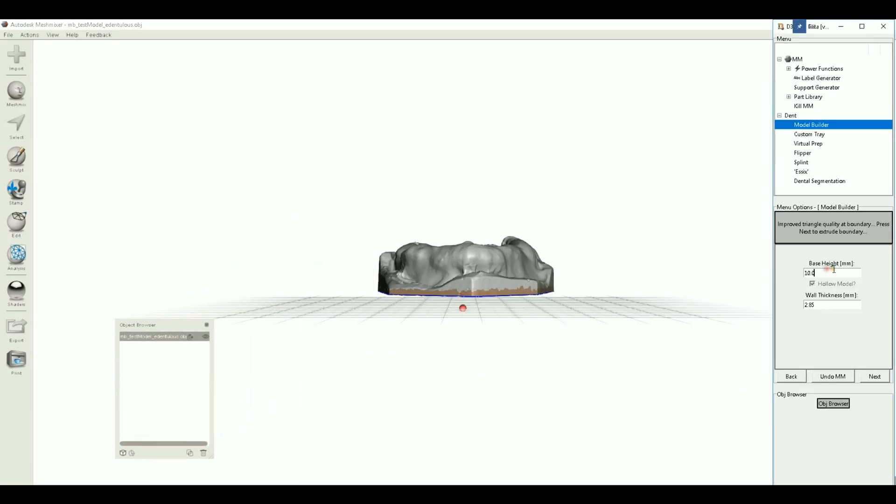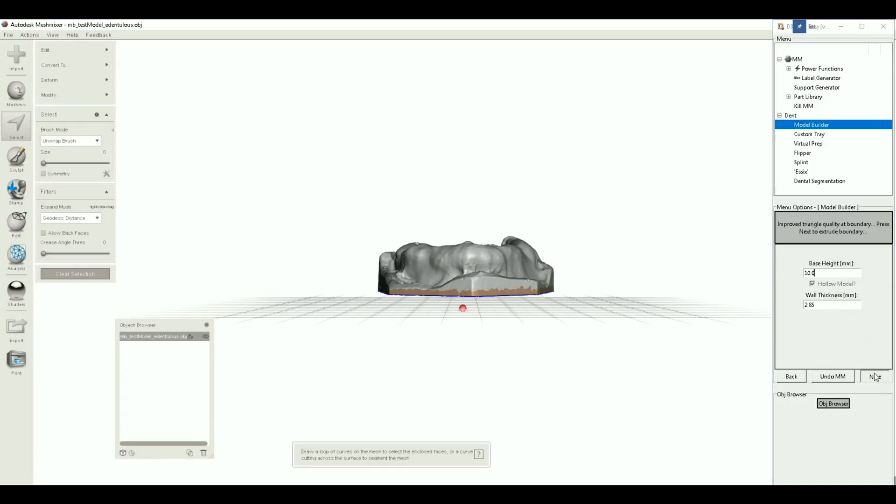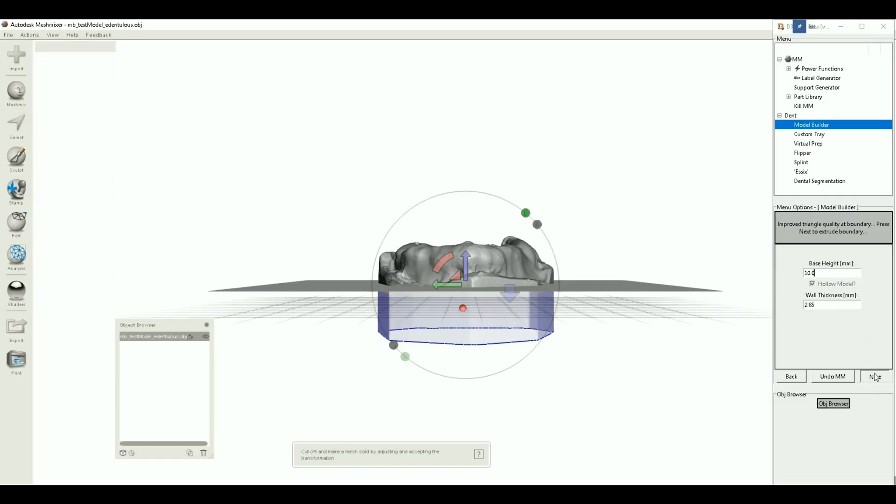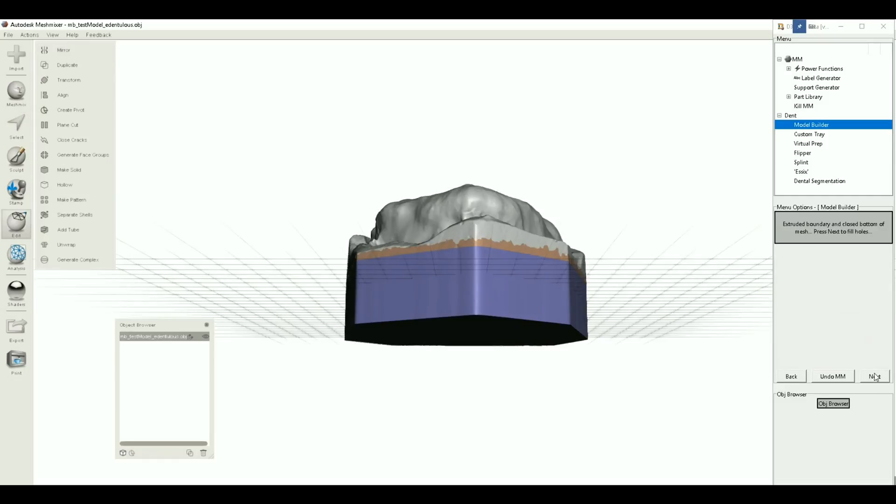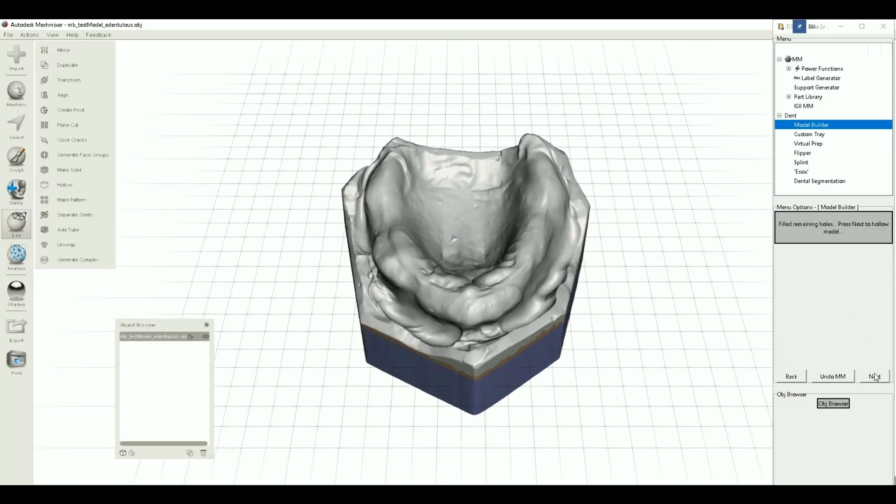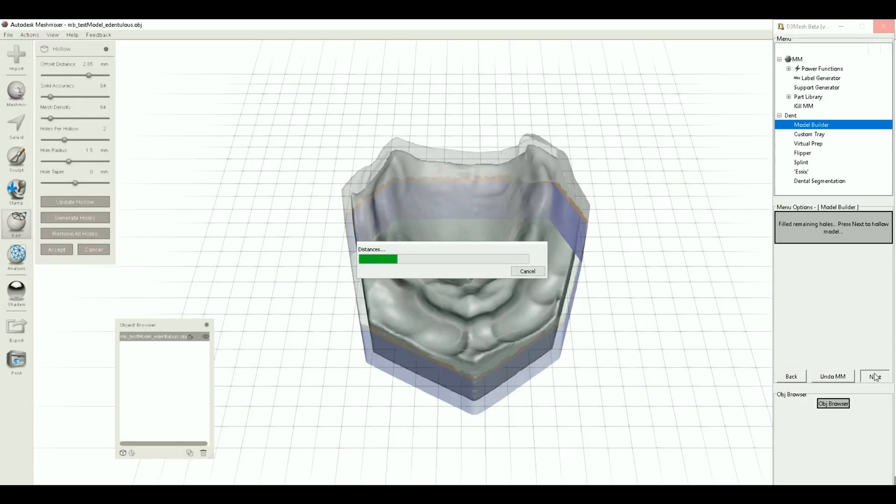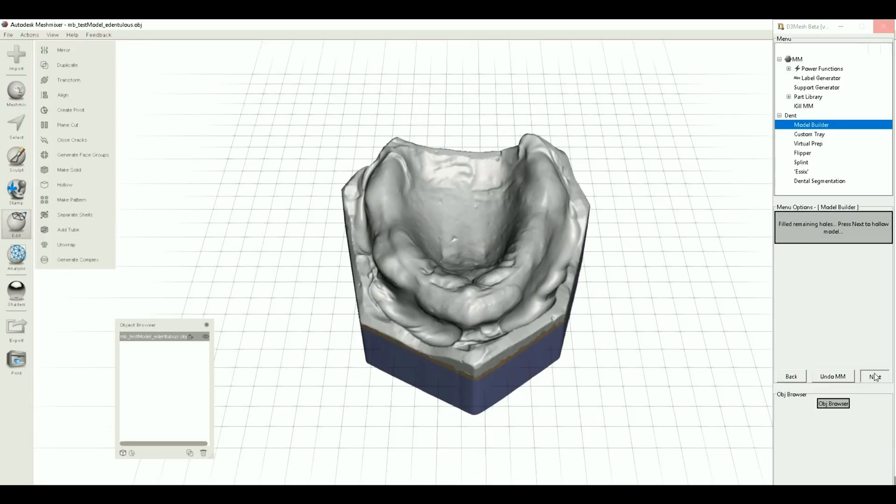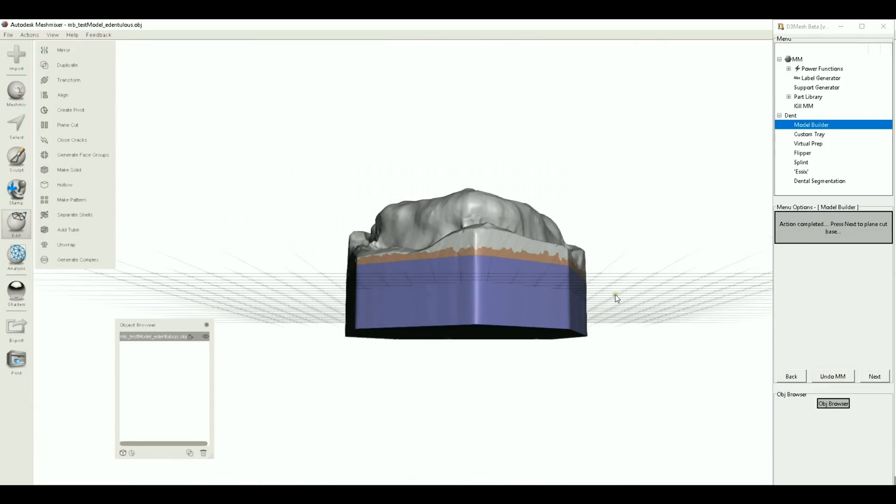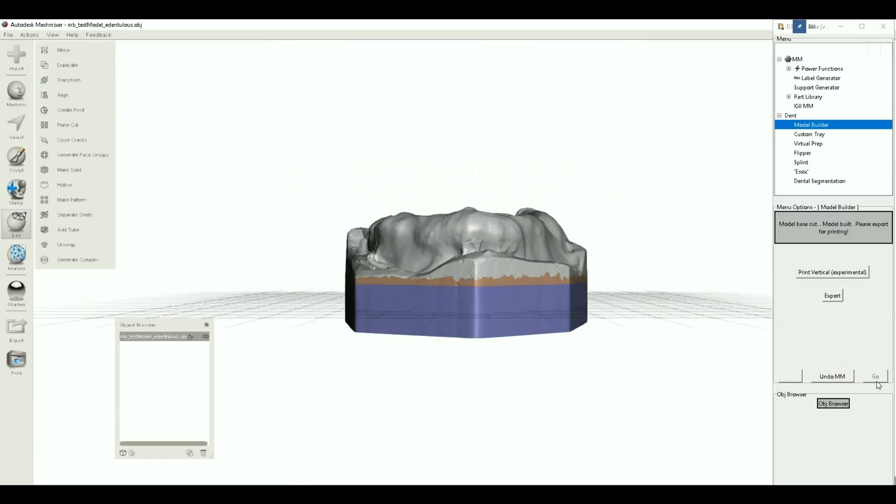Okay, so we'll just do a standard base height and standard wall thickness 2.8, just go... no holes, but we'll click next. Now it's gonna hollow.